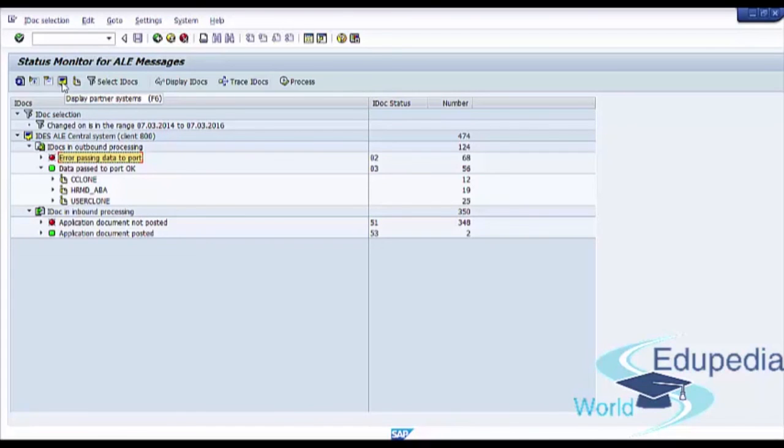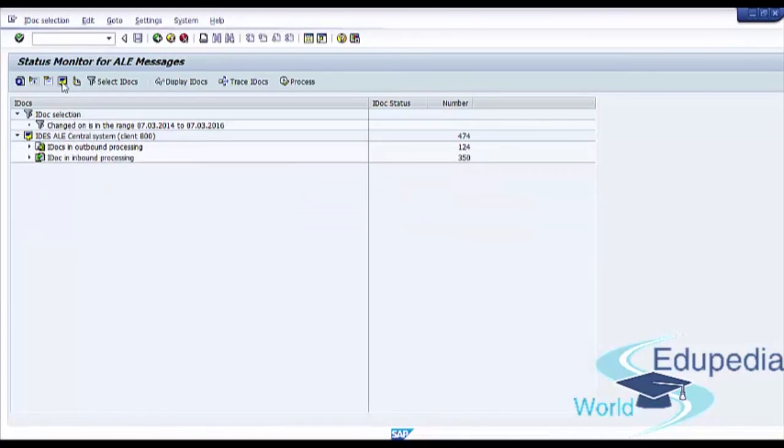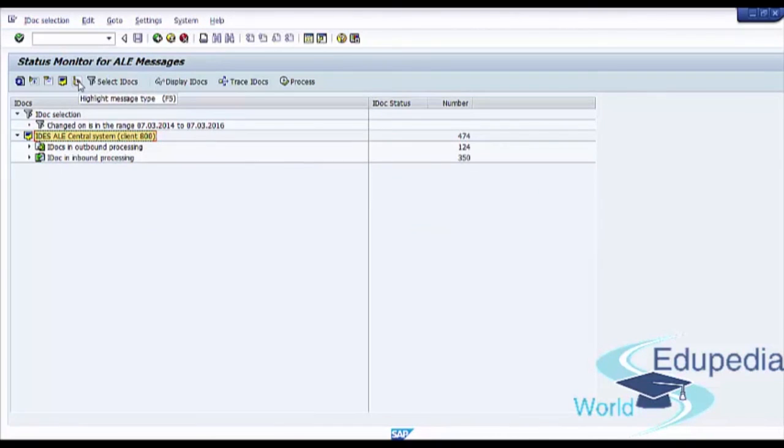Display partner systems. So we see our partner system. Highlight message type.